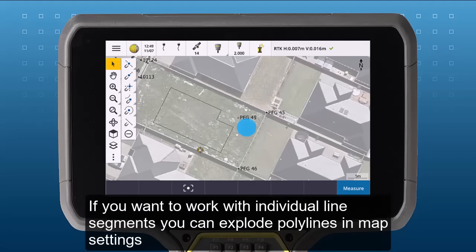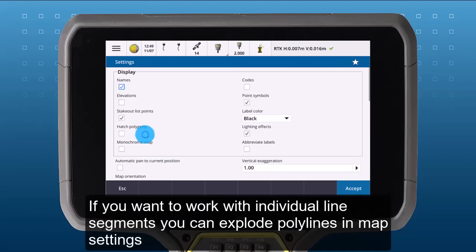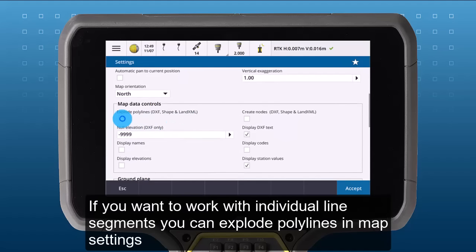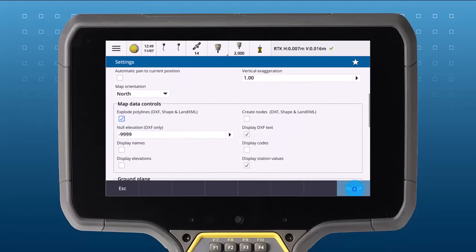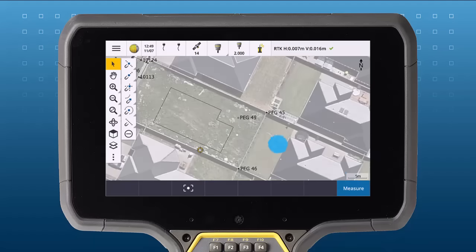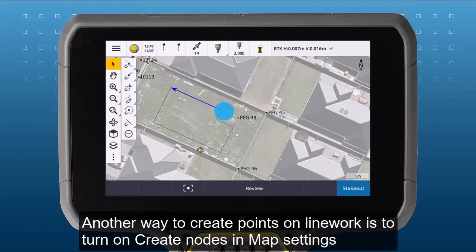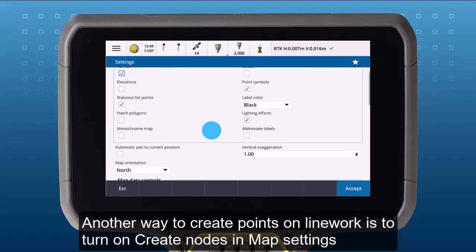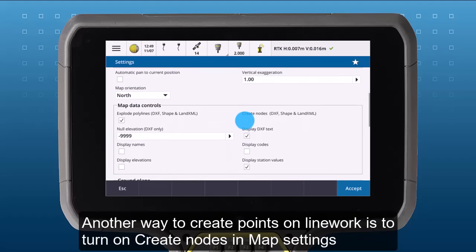If you want to work with individual line segments, then you can explode polylines in map settings. Another way to create points on line work is to turn on create nodes in map settings.